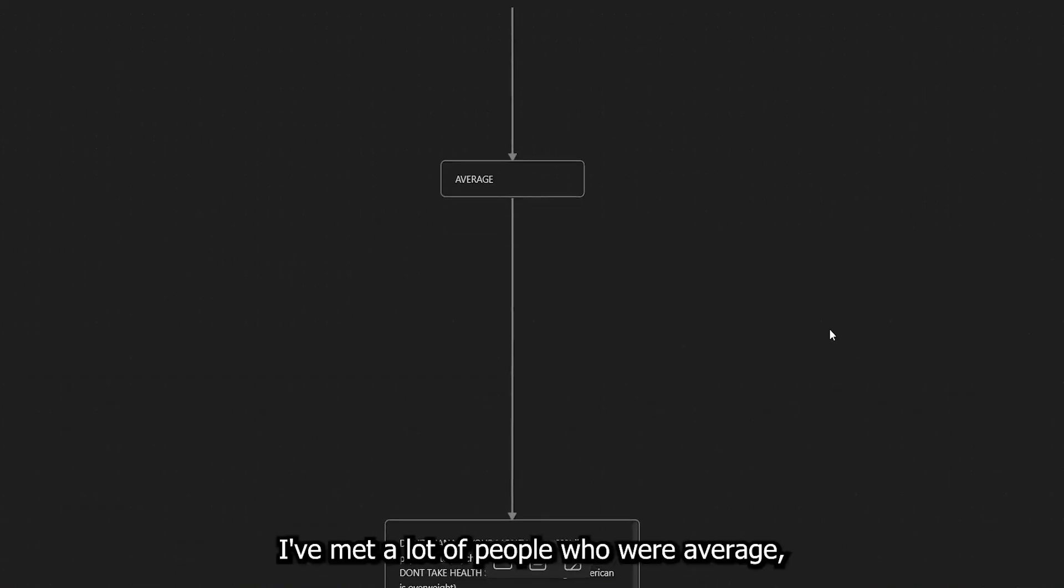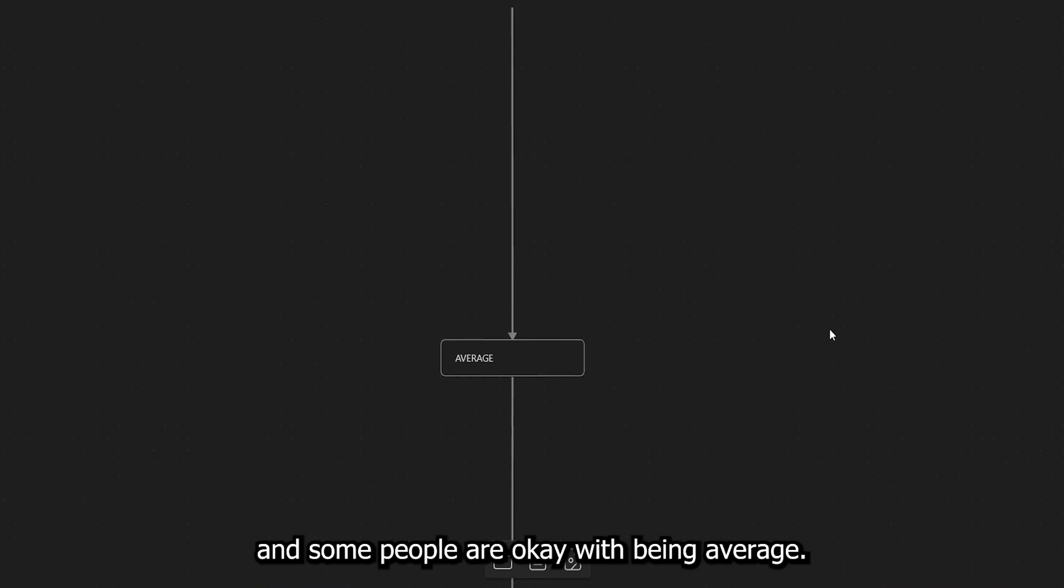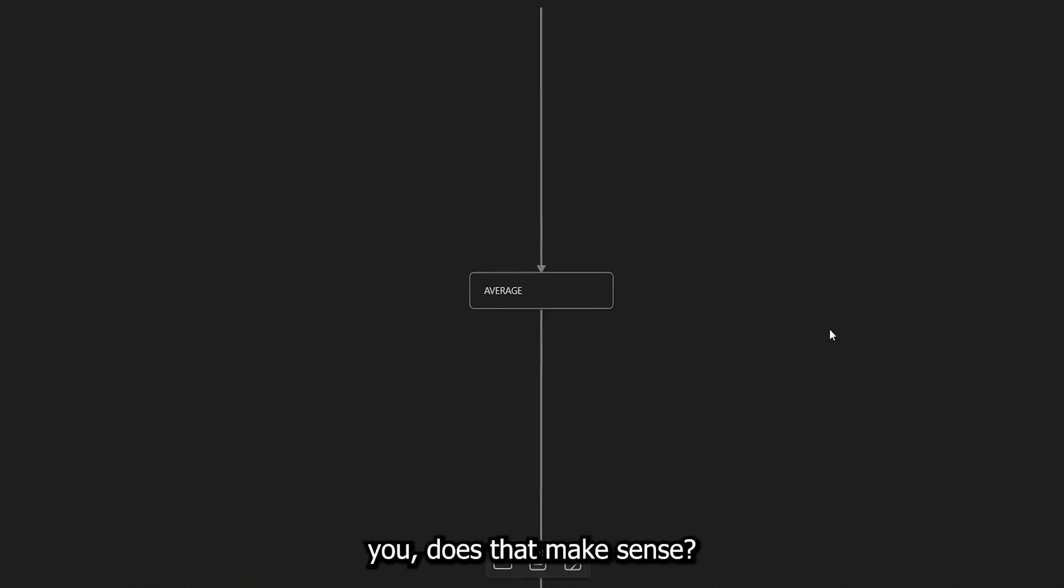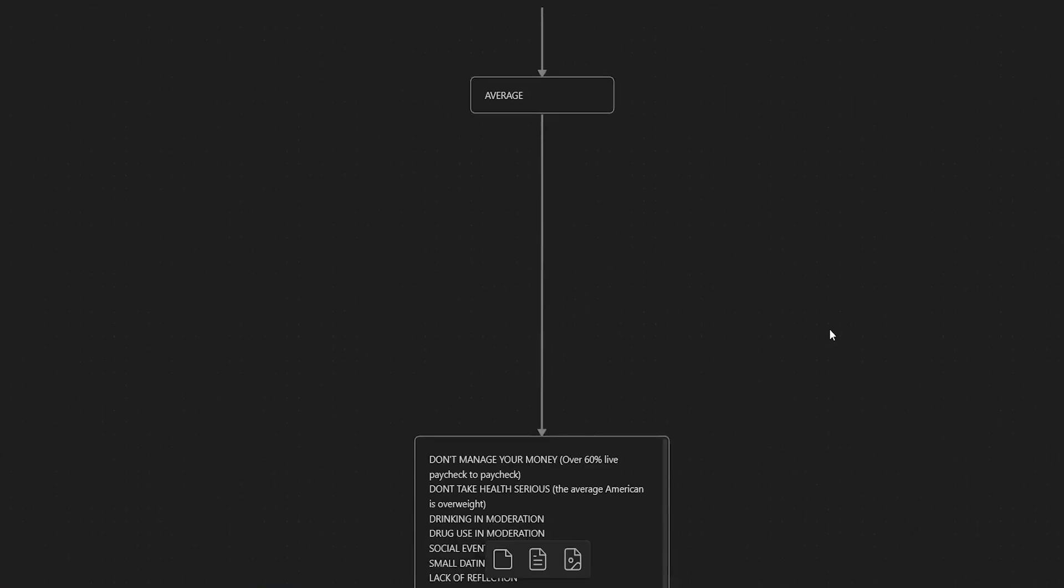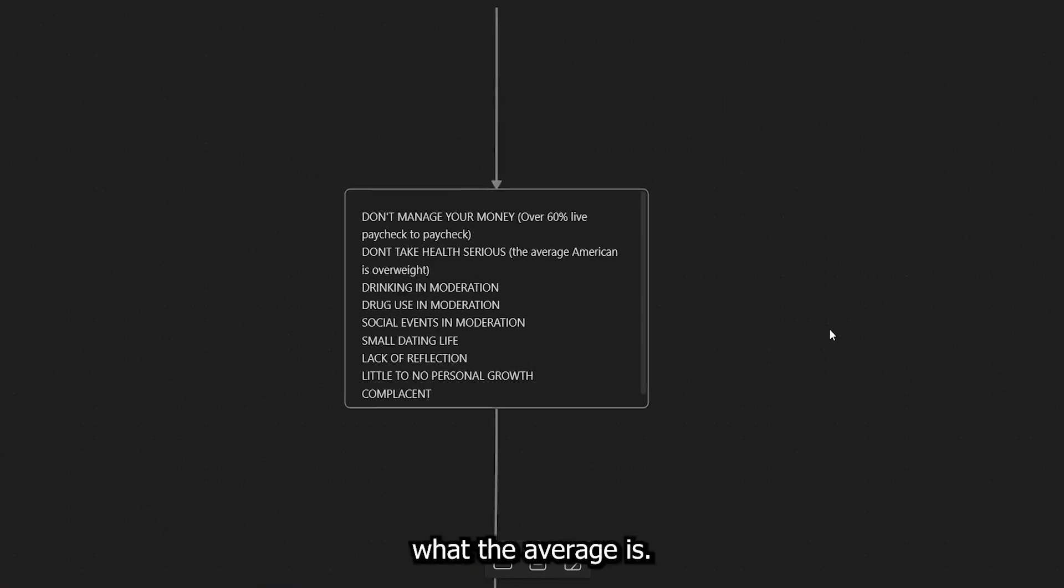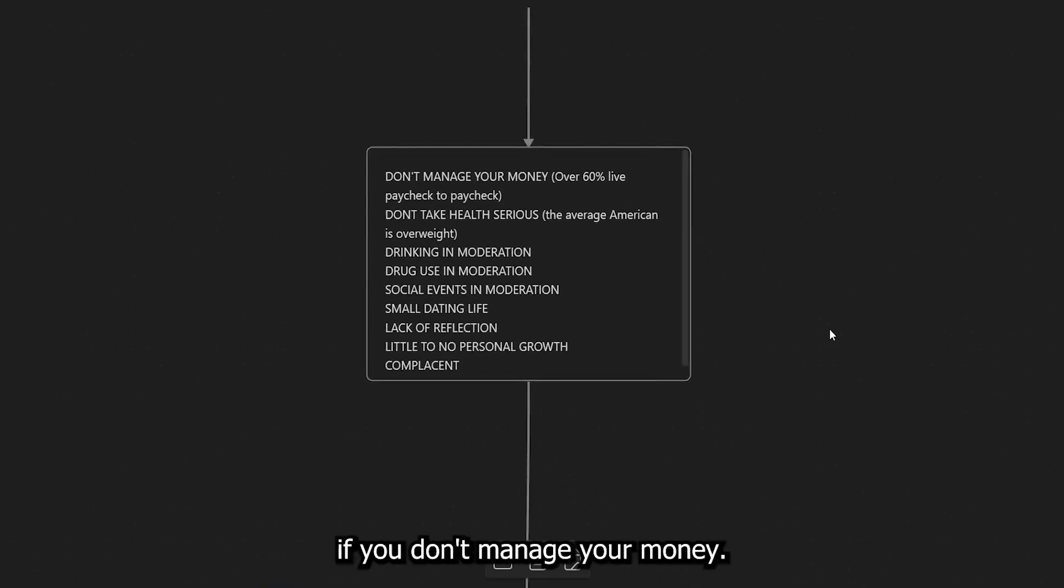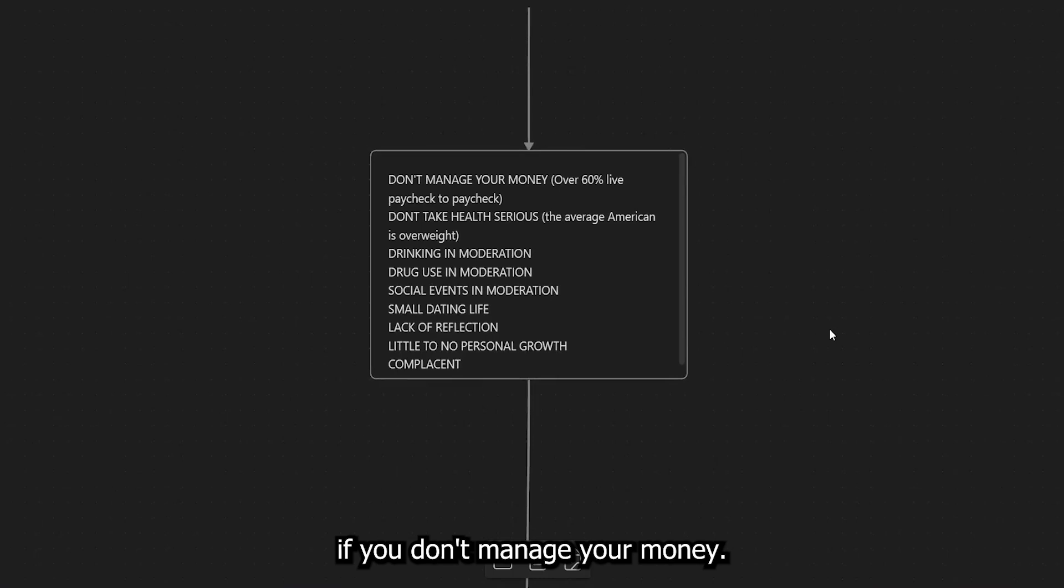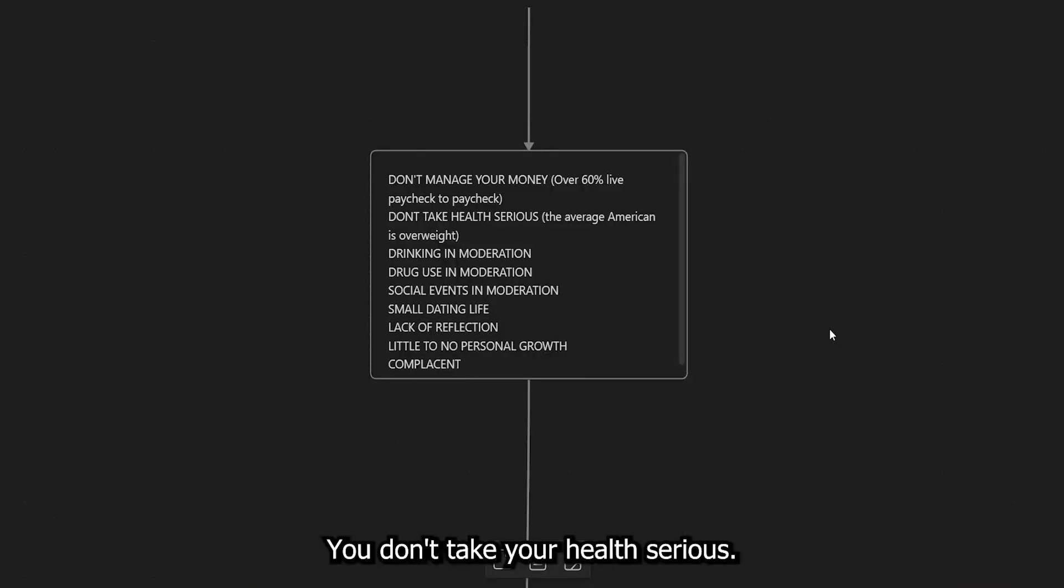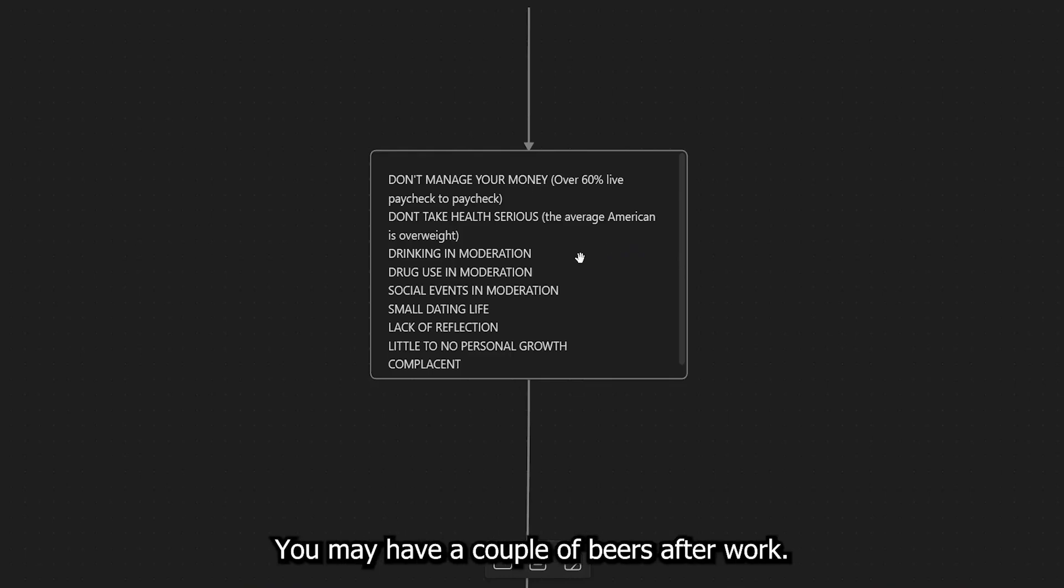Now, listen, I've met a lot of people who were average, and some people are okay with being average. But the last thing I want is for you to settle for being average when you had more in you. Does that make sense? Let's go ahead and look up what the average is. So you know your average if you don't manage your money. Over 60% of Americans live paycheck to paycheck. You don't take your health serious. The average American is overweight.